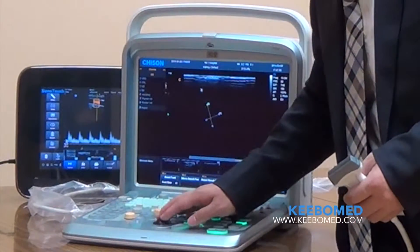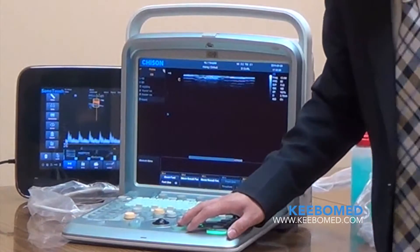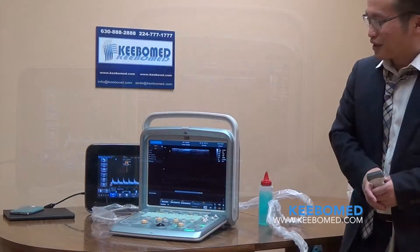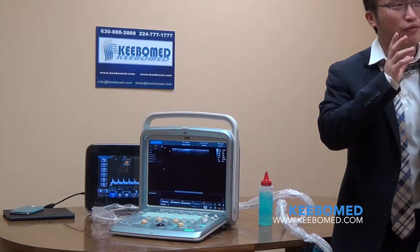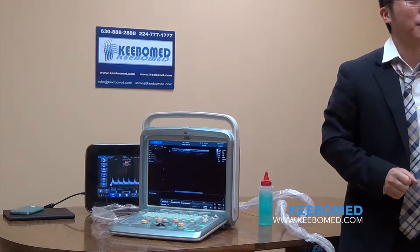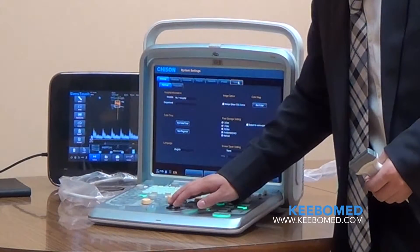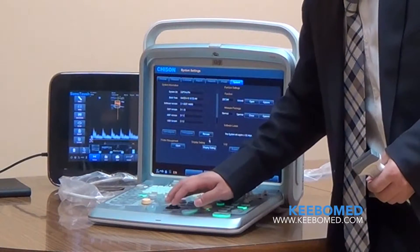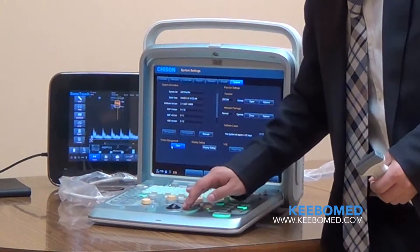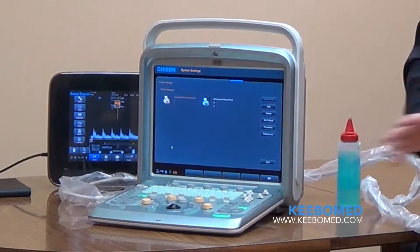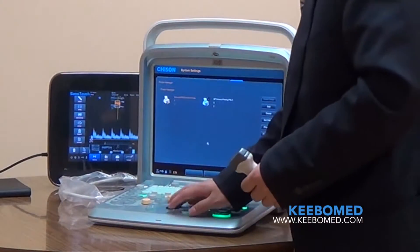We have different packages for different animals. We have canine, organ, and feline options. For print support, this system can support both video print and PC print. Especially for PC print, we allow the customer to install the PC grabber themselves — not like the traditional approach. So that covers the print functionality.